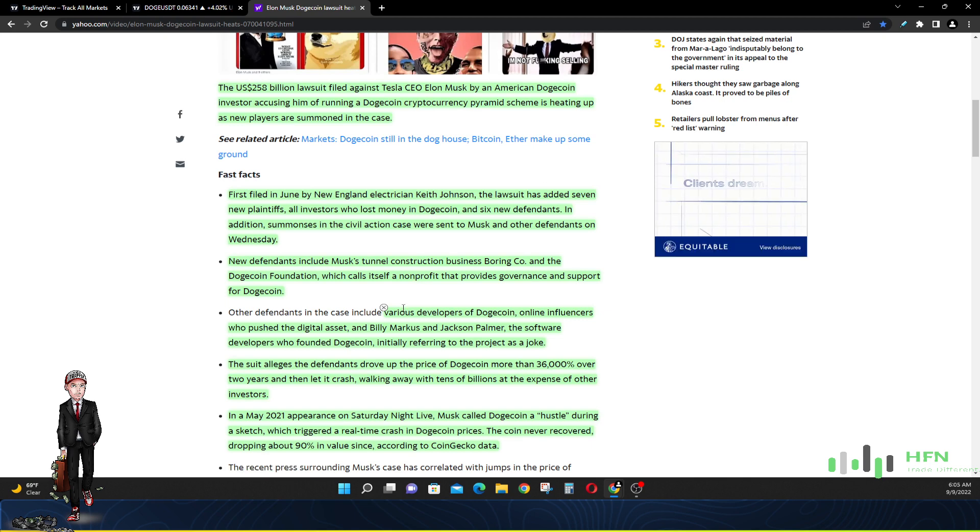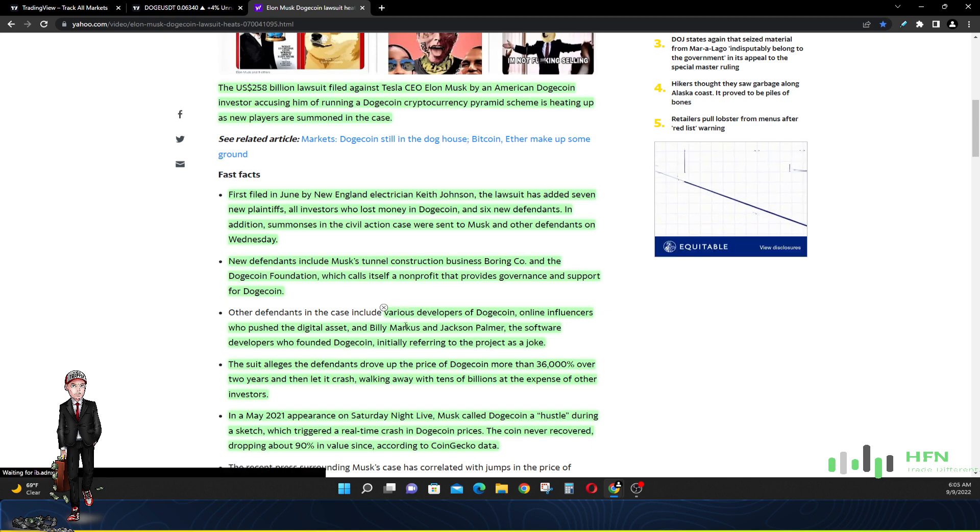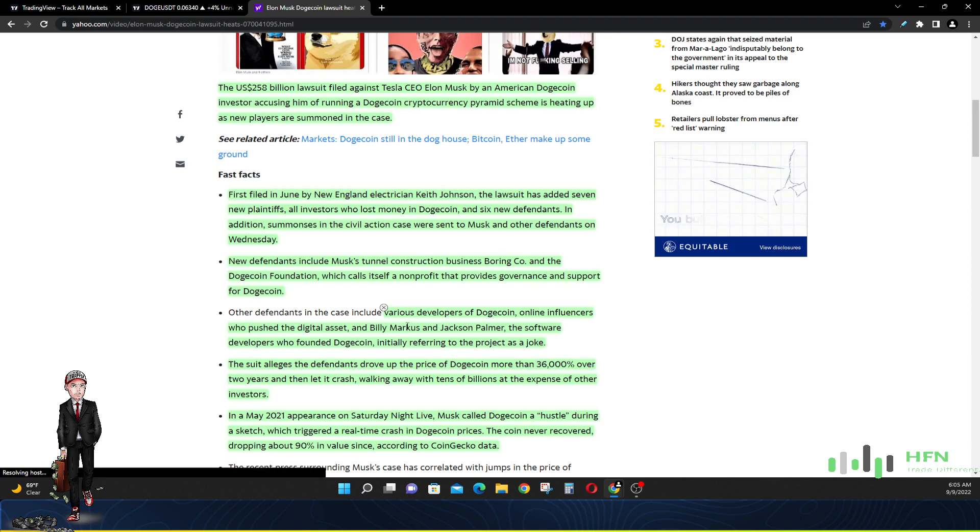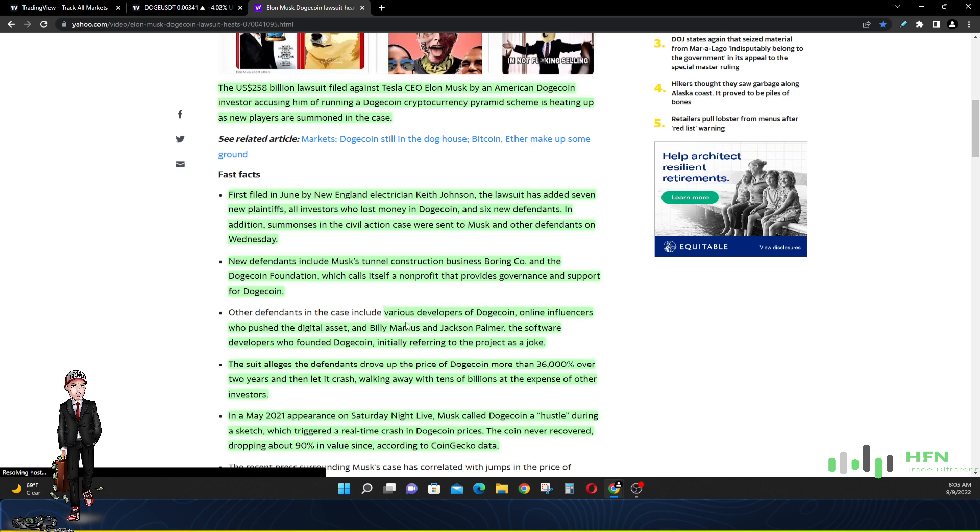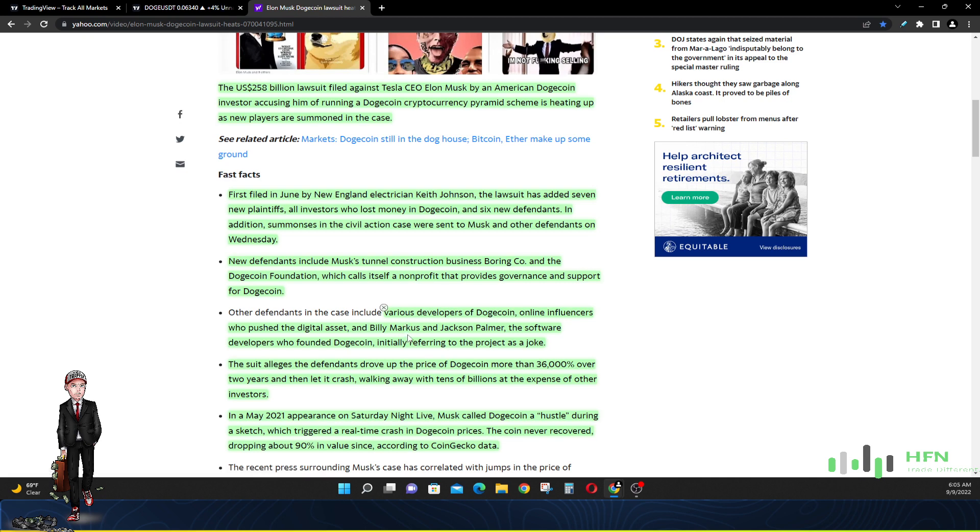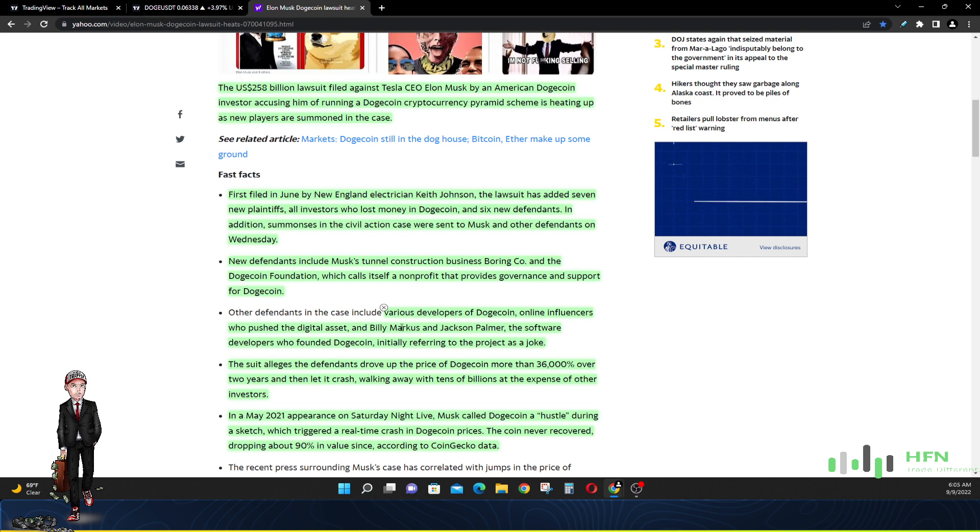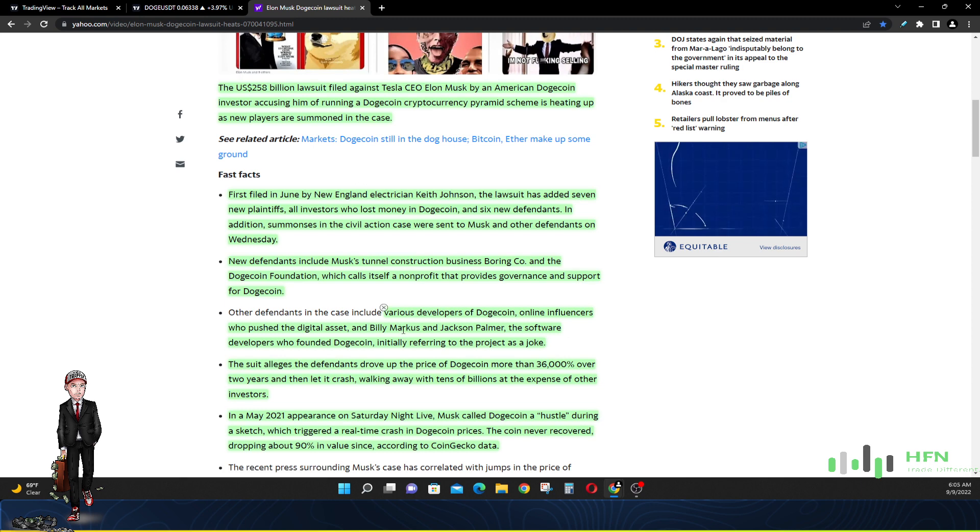New defendants include Elon Musk's tunnel construction company, the Boring Company, and the Dogecoin Foundation which calls itself a non-profit that provides governance and support for Dogecoin. Other people who are defendants are various developers of Dogecoin, online influencers who pushed the digital asset, and Billy Markus and Jackson Palmer, the software developers who founded Dogecoin, initially referring to the project as a joke. Now they got to defend themselves against this lawsuit.